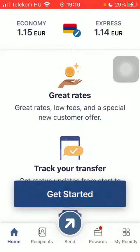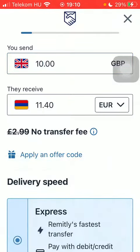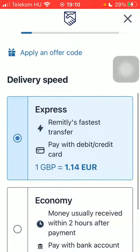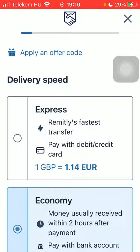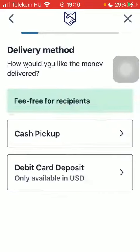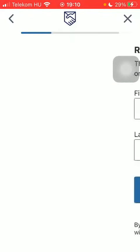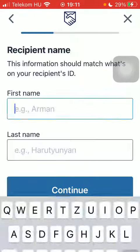Wait a few seconds and click on Get Started. Type in the amount of money you would like to send, select the delivery speed, then tap on Continue.